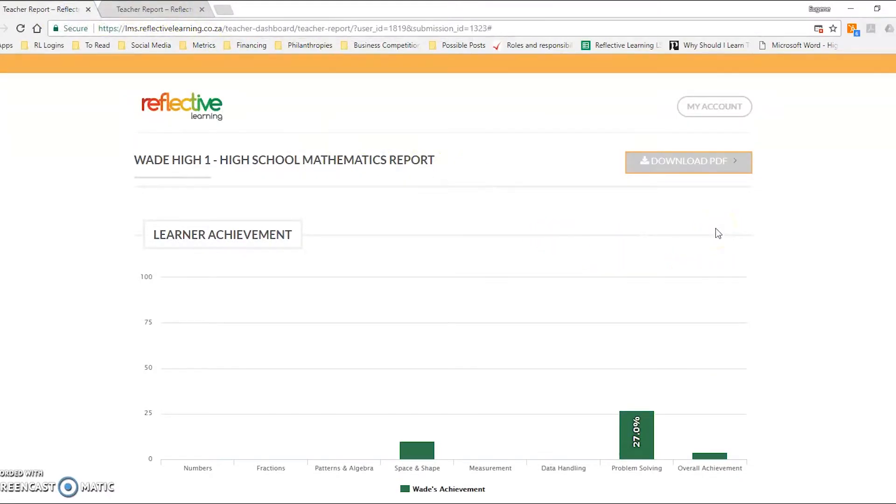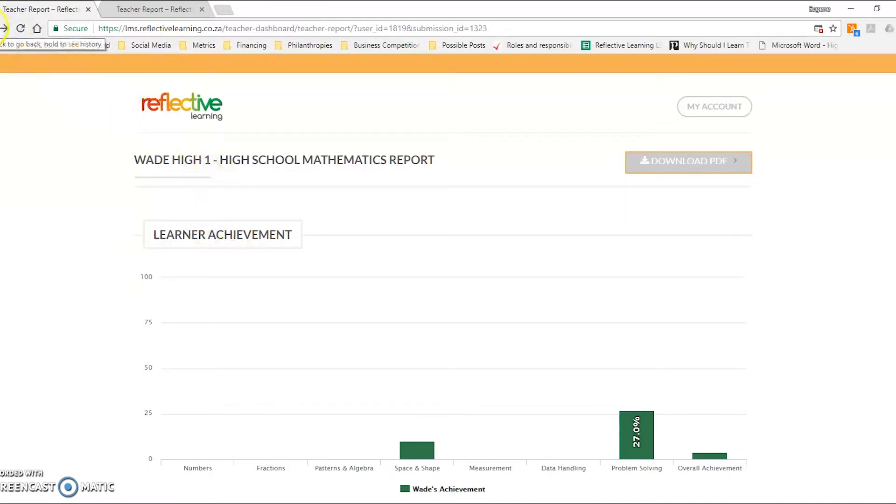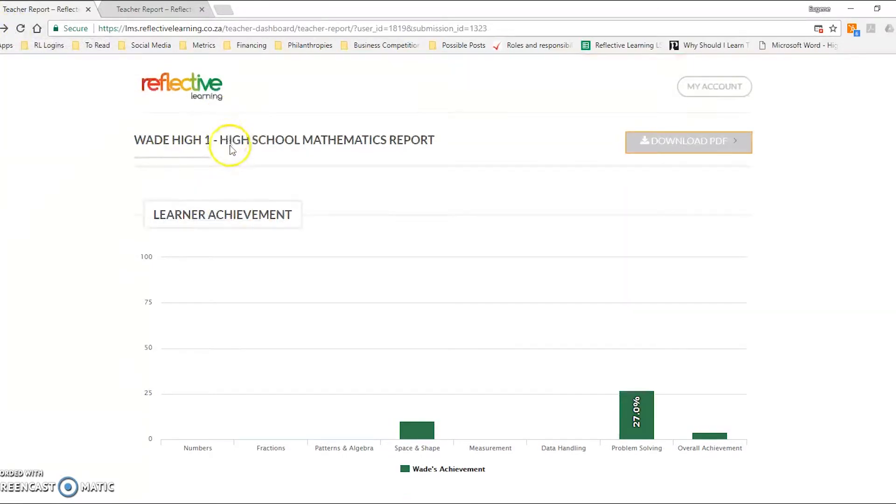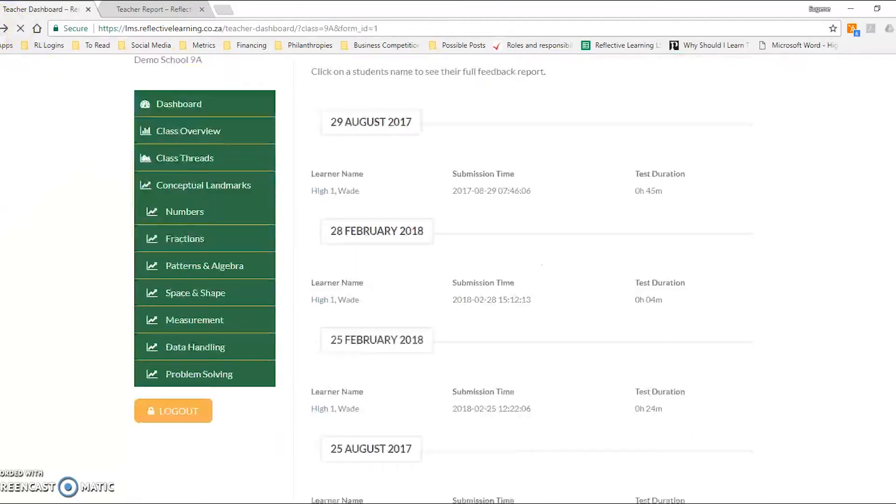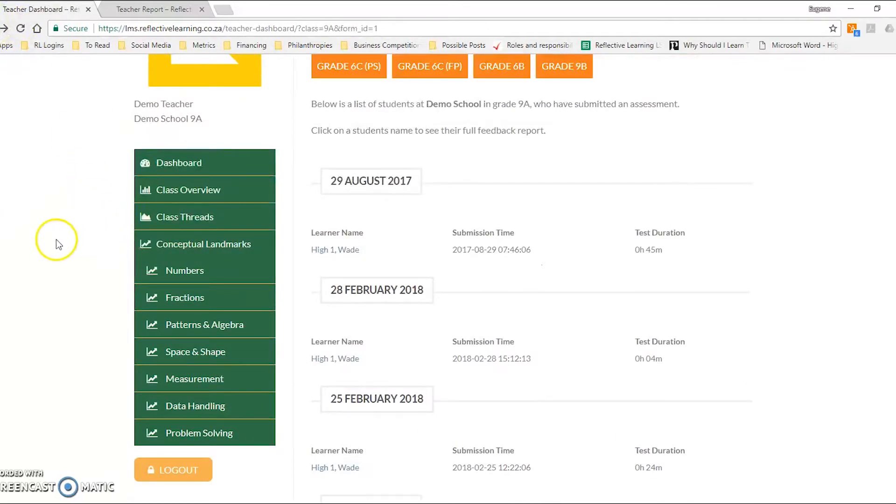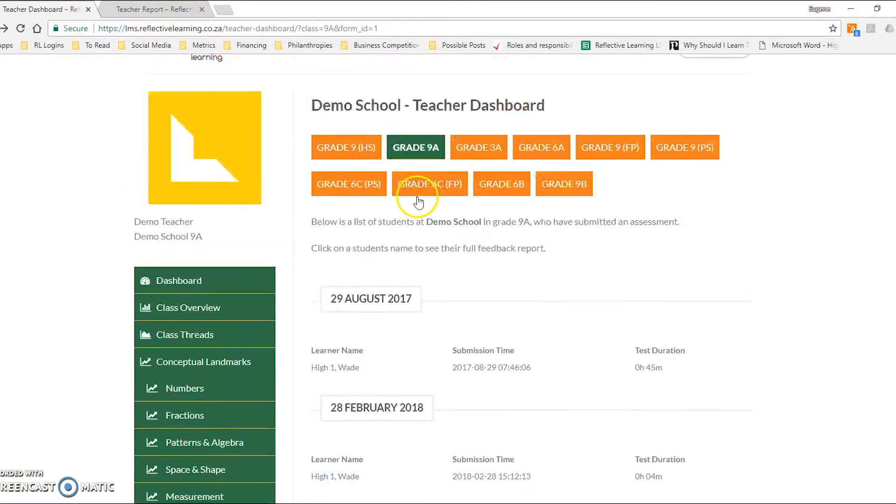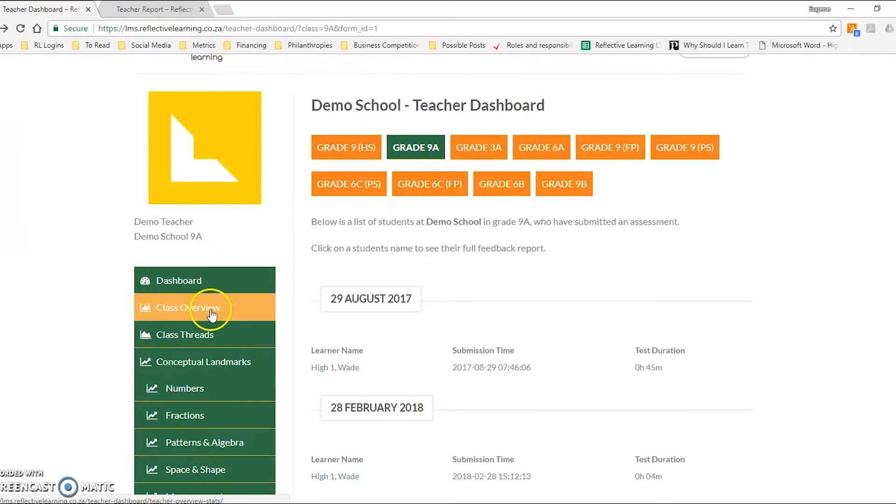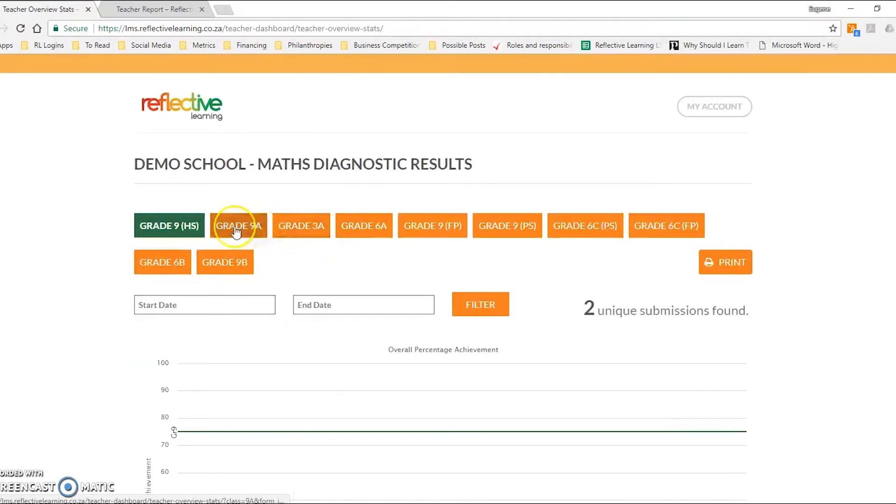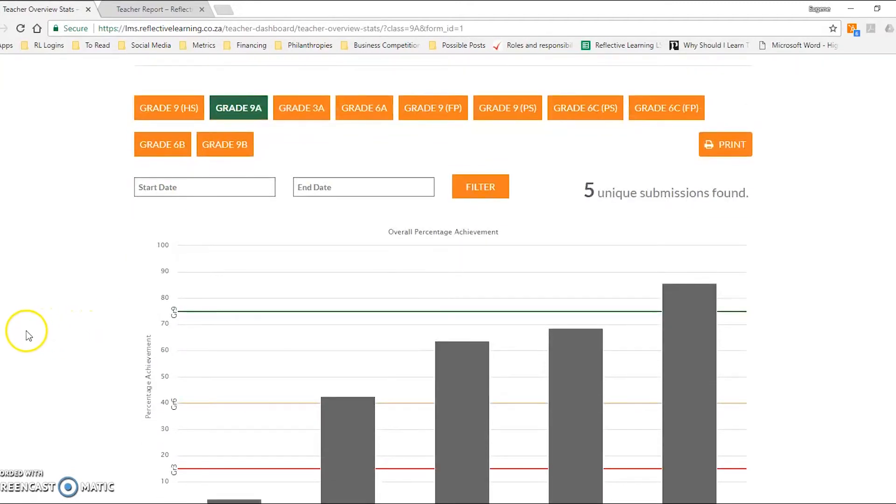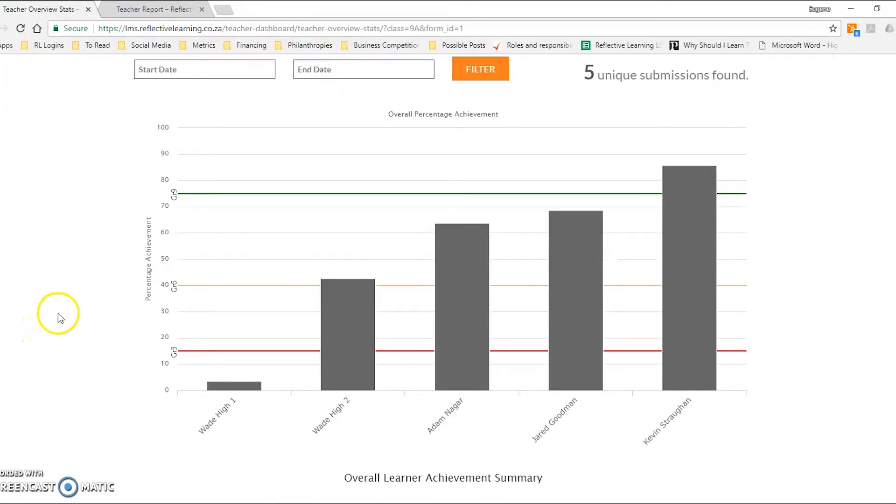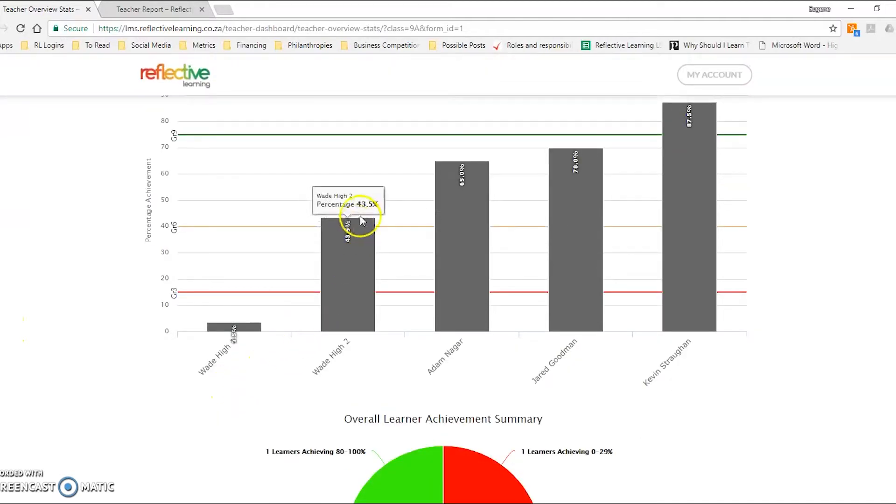So that's how to go about analyzing or interpreting an individual learner's assessments. What does it look like on a group level? Particularly for teachers, it's going to be useful to understand what your class looks like as a whole. So we're going to look at class overview. If we click on that and we go to our grade 9A class, you'll see five learners that have completed the assessment at varying levels.